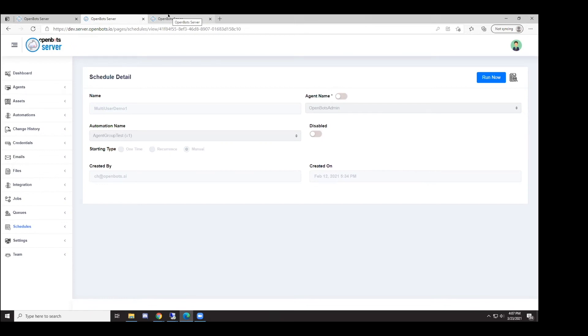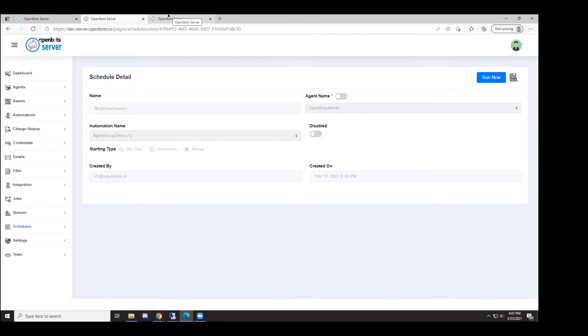One common scenario when deploying automations is the need to deploy multiple automations under the same machine in different user sessions. This is called high-density execution, where you may have five user accounts on one Windows server machine all operating a different user session at the same time. It's very efficient from an infrastructure standpoint and can really save a lot within infrastructure costs.